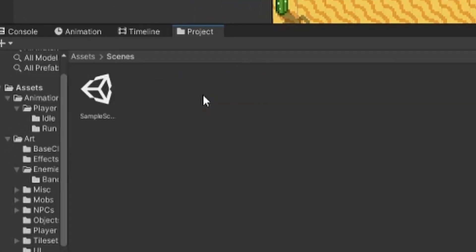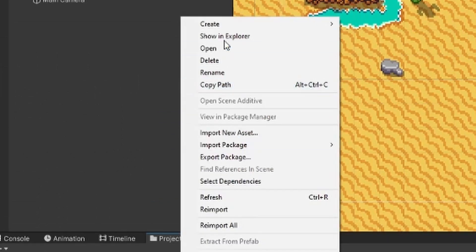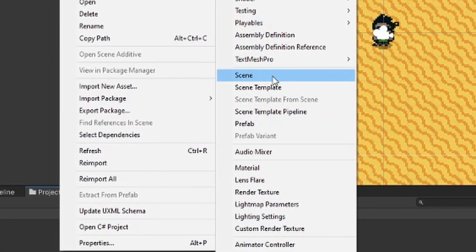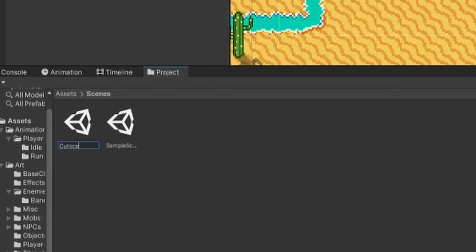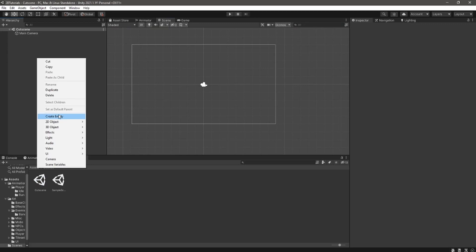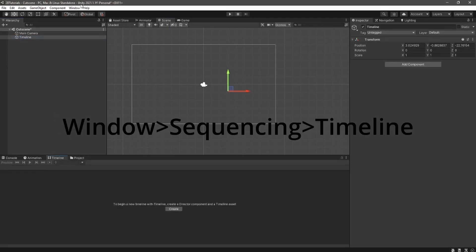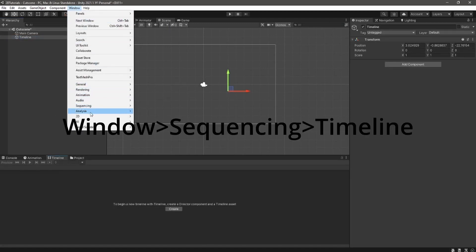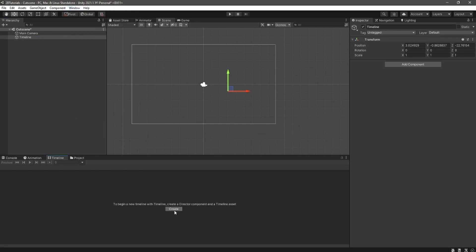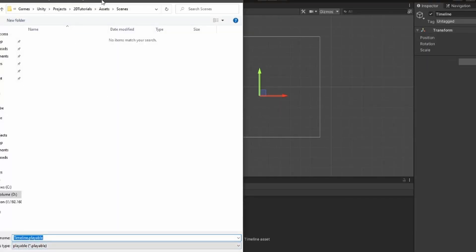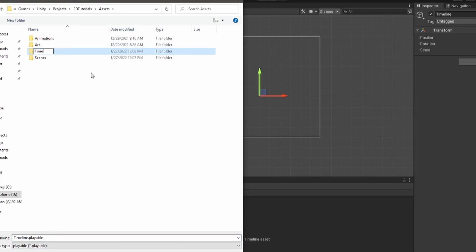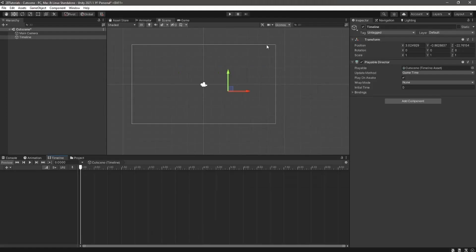Go into the scenes folder, create a new scene, and call it something like cutscene. Inside that new scene, create a new empty game object and call it timeline. Open up the timeline window, and with the timeline object selected, hit create. This will create a playable director on the timeline game object. Make a new folder for your timeline and call it cutscene, and you can see that we now have a playable director.